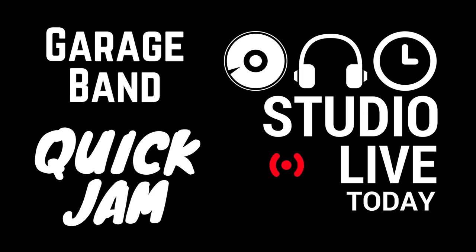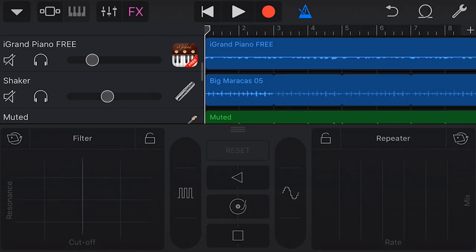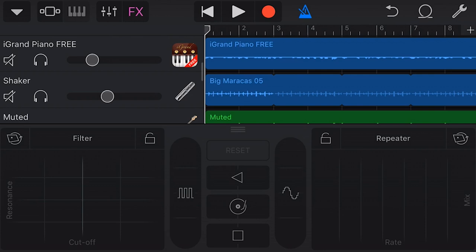Hey Pete here for Studio Live Today, and it's time for a GarageBand Quick Jam. Let's go. Before we dive in here, at the end of the video I'll have a power tip for using the FX track here in GarageBand iOS, which you won't want to miss because it's a very cool function. So hang around to the end and learn about a really cool power tip for using FX.